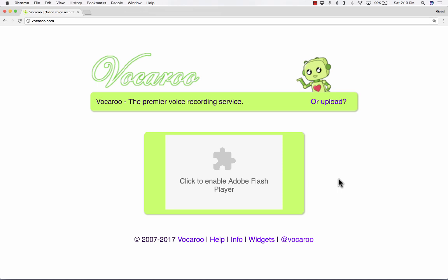One of my favorite things about Vocaroo is it does not require you to have a login and password. You don't have to register for the site. You just show up at vocaroo.com, and you can use it to do a couple of pretty useful things.